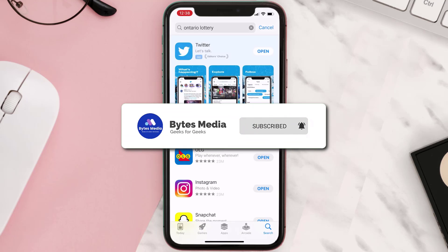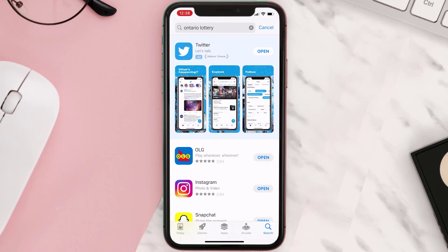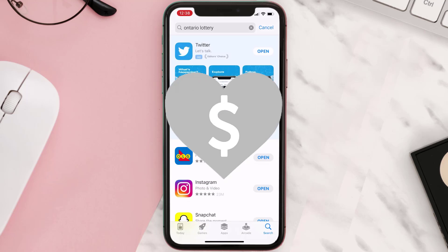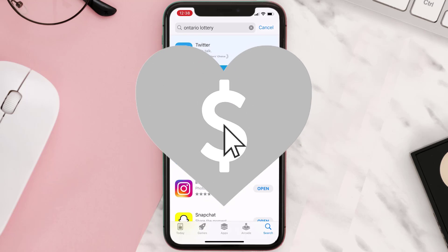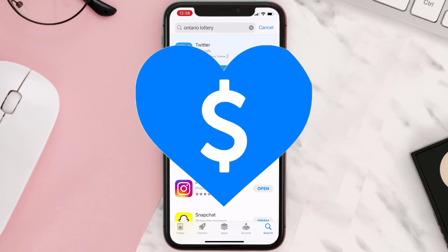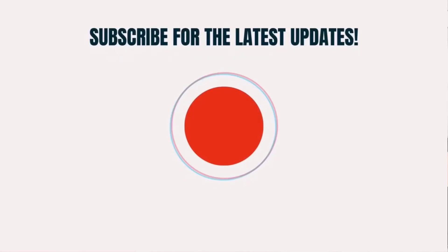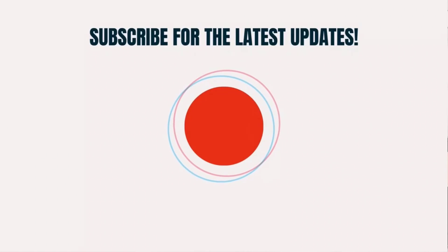If it did, make sure you give this video a super thanks by clicking on the heart icon to help support the channel, and don't forget to hit that subscribe button. We'll see you in the next one.